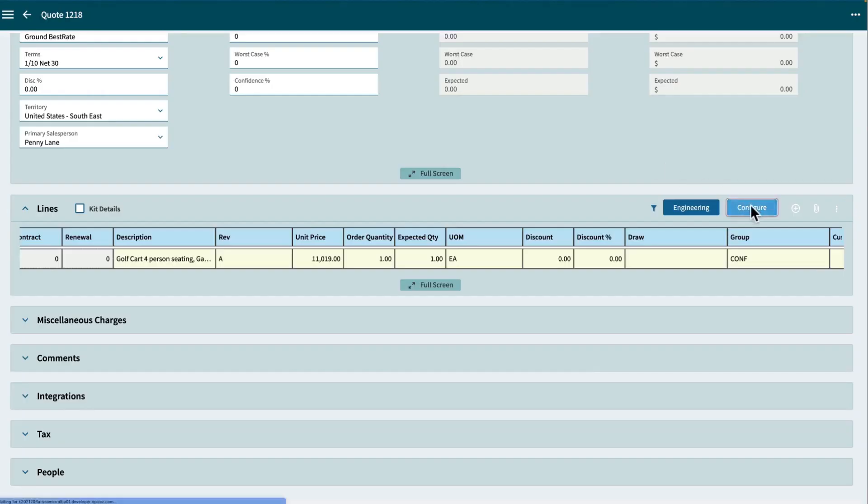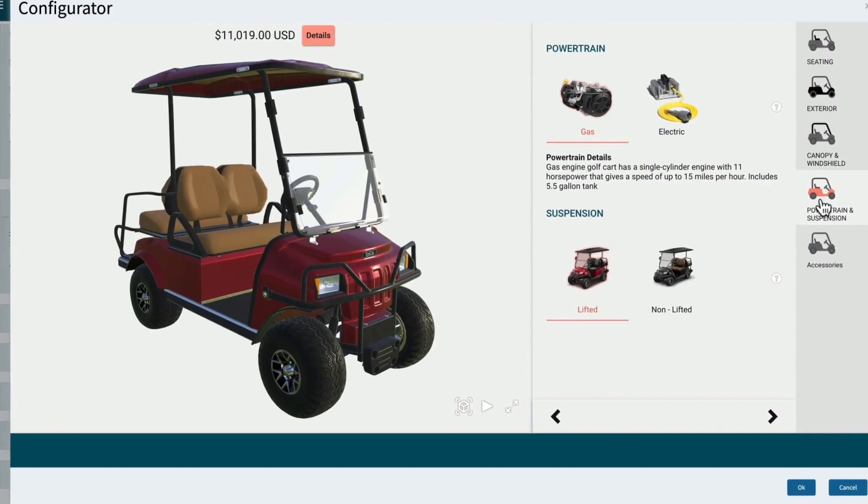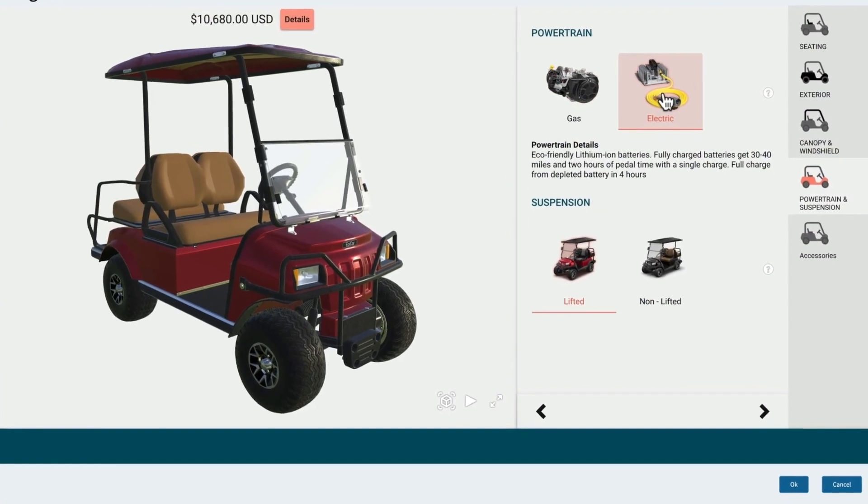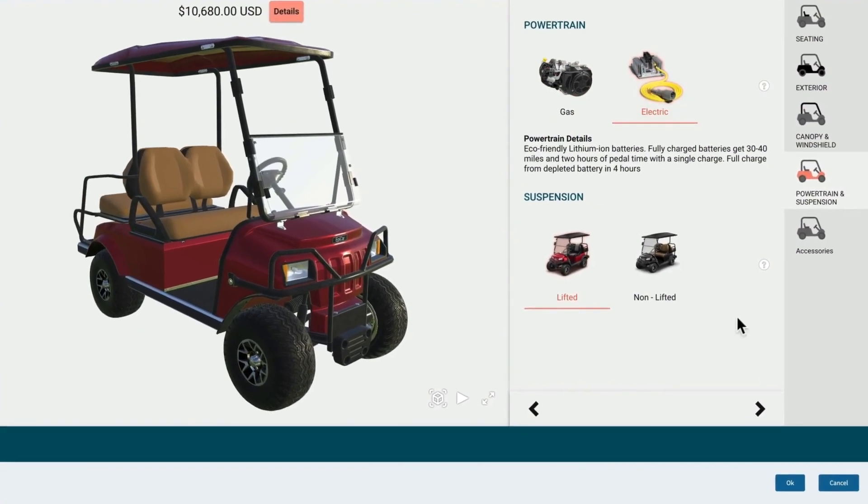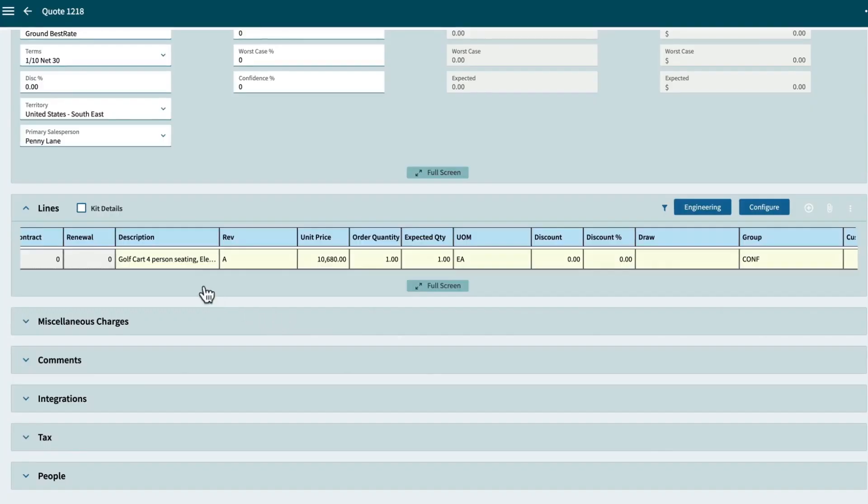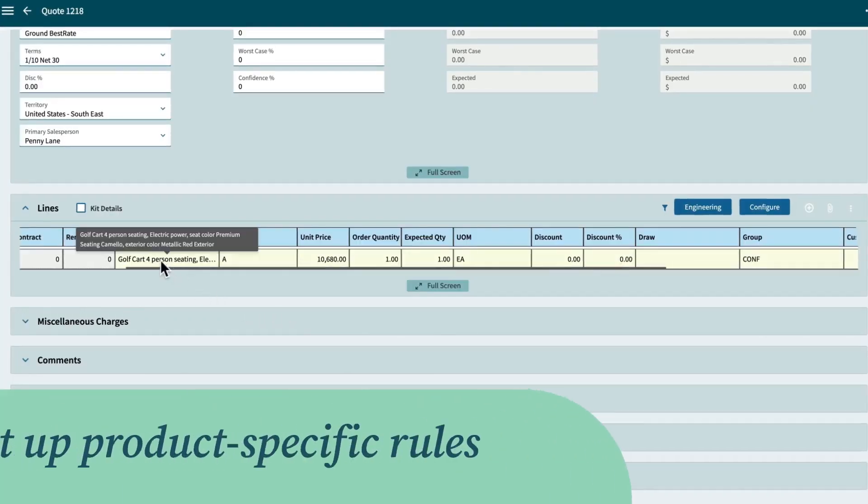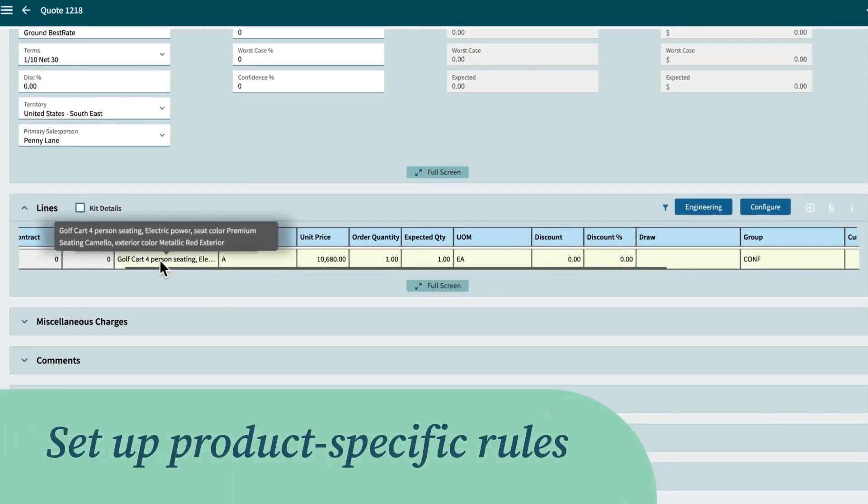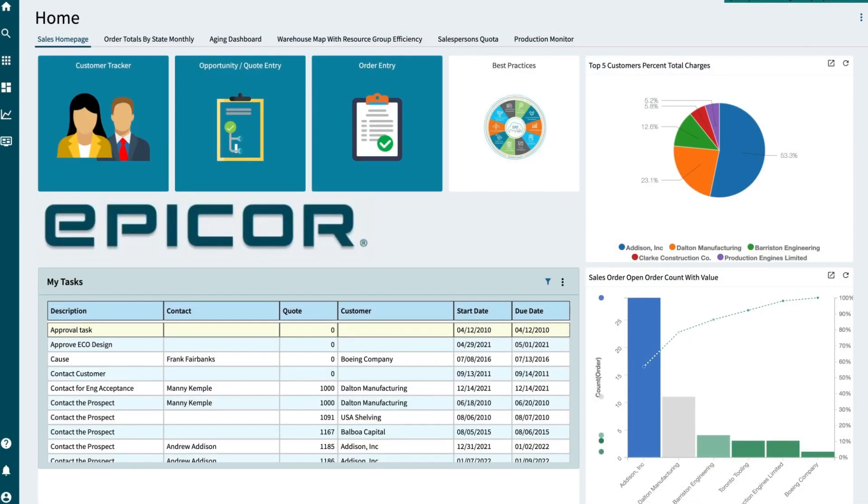If an electric engine had been chosen, Kinetic would have automatically replaced that gas engine with an electric engine, all based on the product-specific rules that were set up within the configurator.